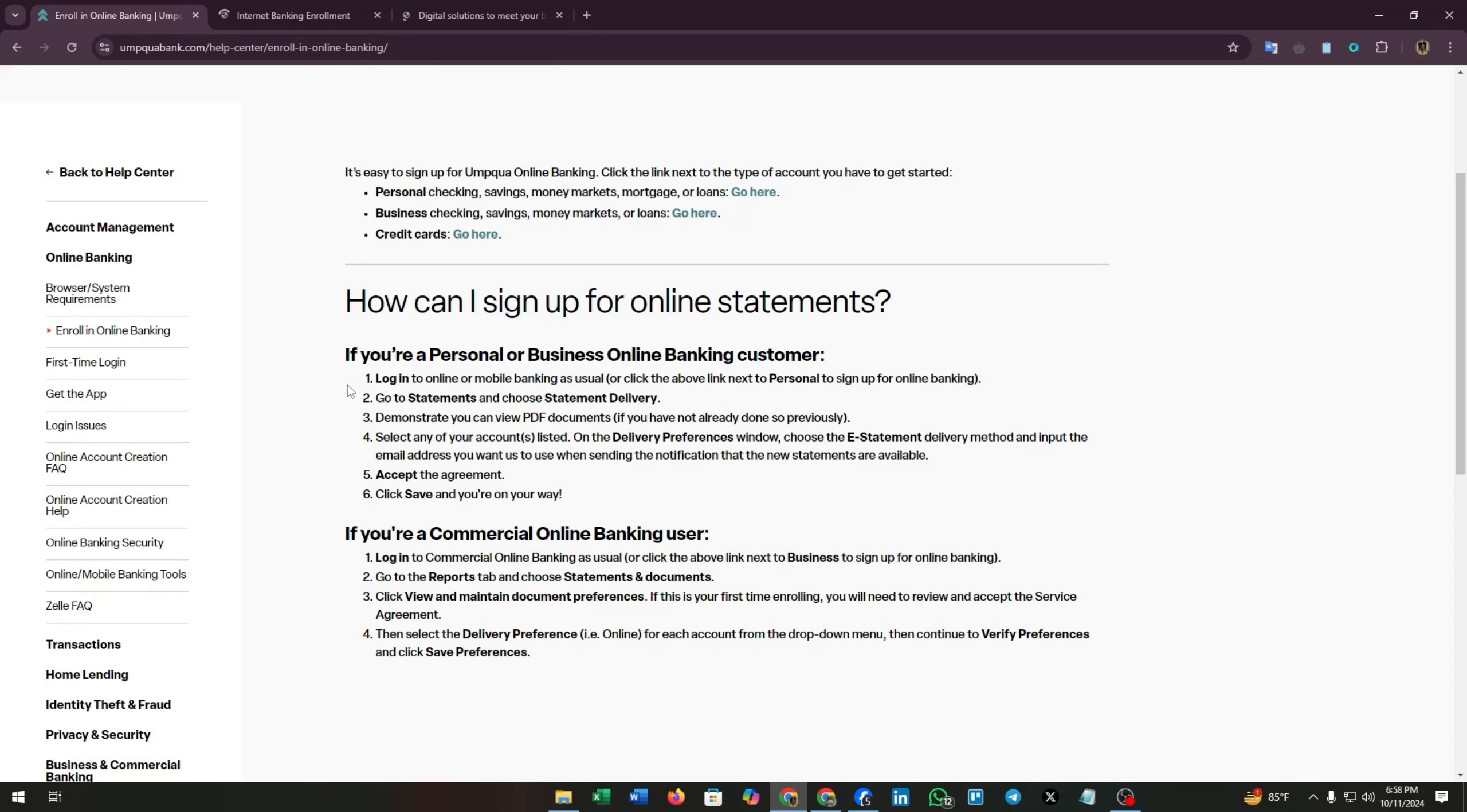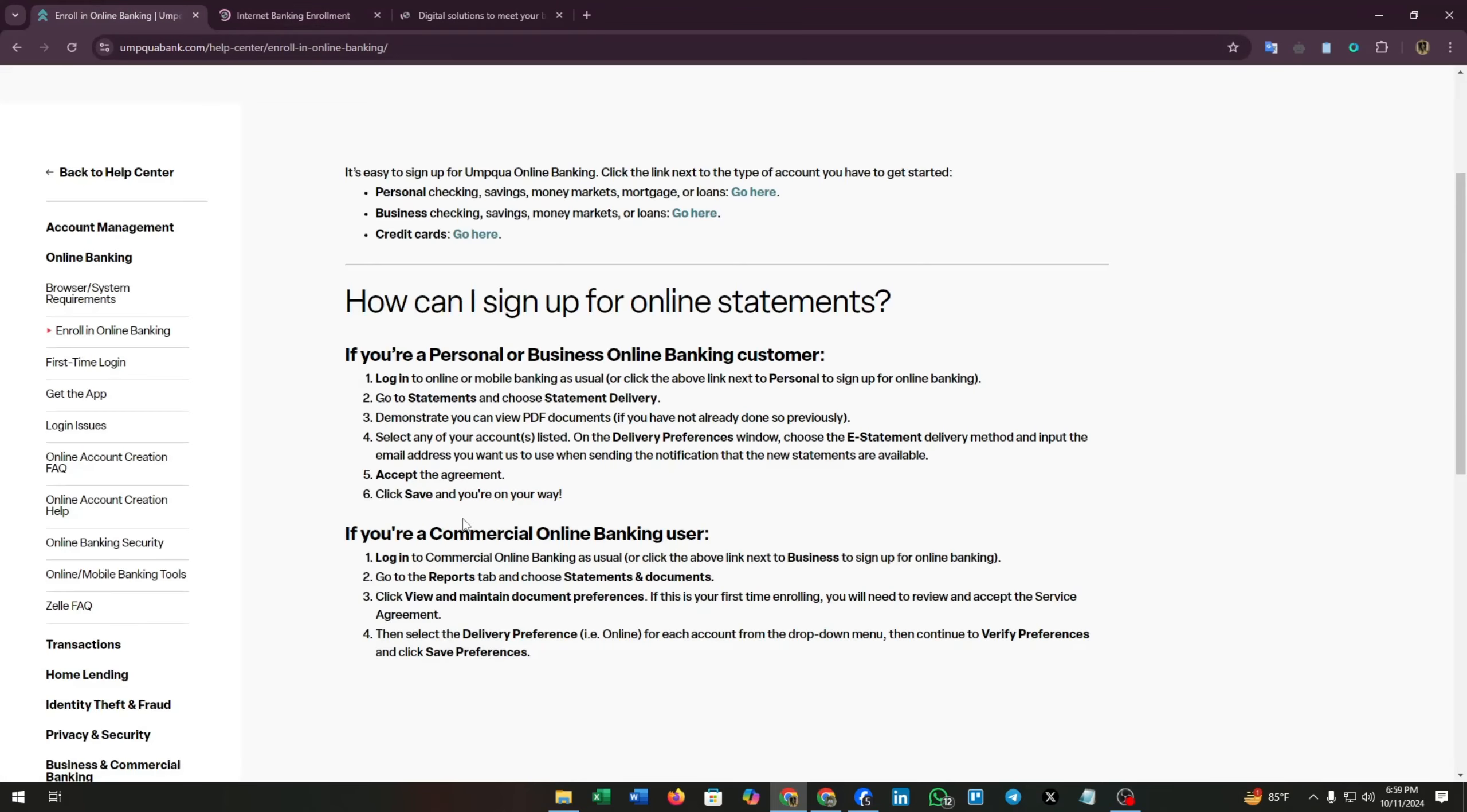If you are a personal or business online banking customer, then this is the step for you. Commonly the first step is login to your online and mobile banking as usual, or click the above link next to personal to sign up for online banking. Now the second step is go to statements and choose statement delivery. Third, demonstrate you can view PDF documents if you have not already done so previously.